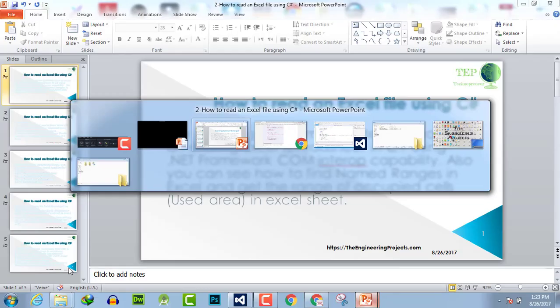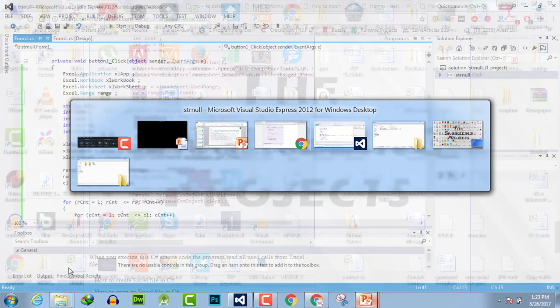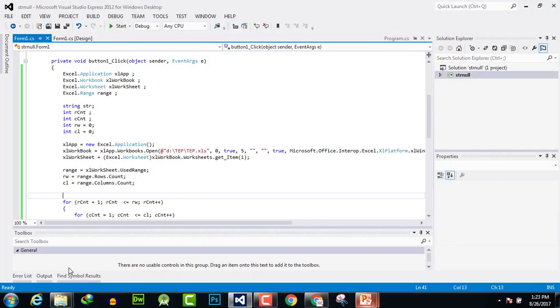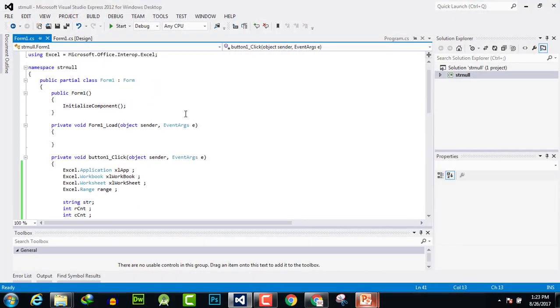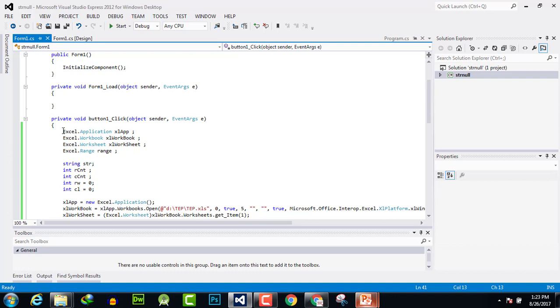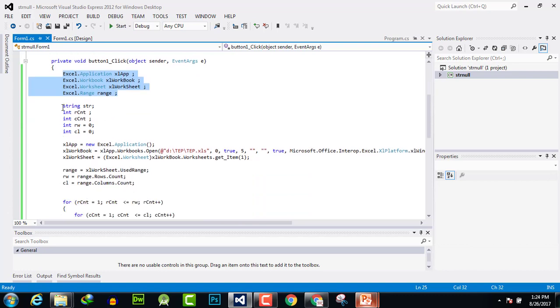Now move on to the code. Here we have it. First of all, we have declared the variable to open separate sheet application and access the Excel application. Then we have used some custom variables which we will use as looping.